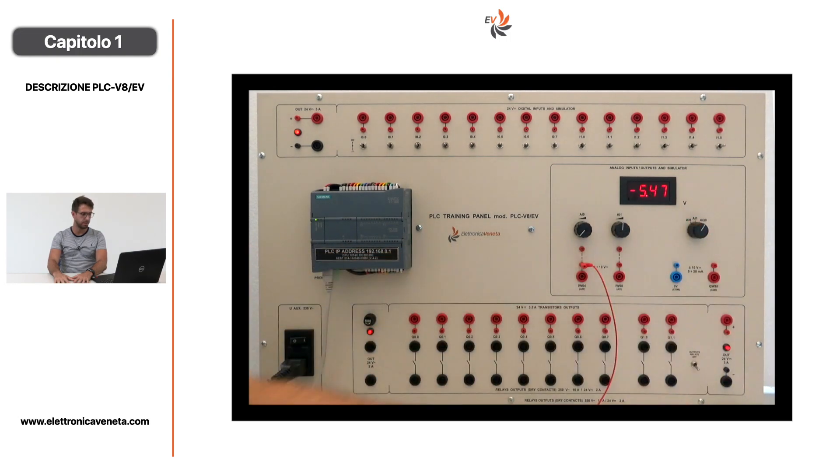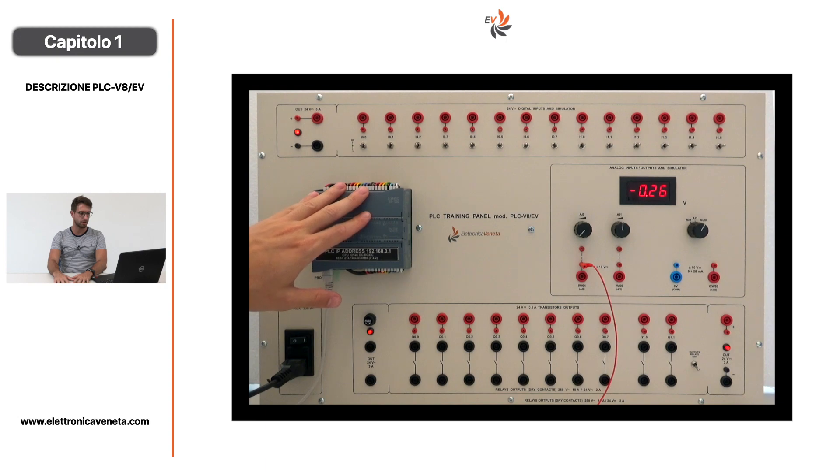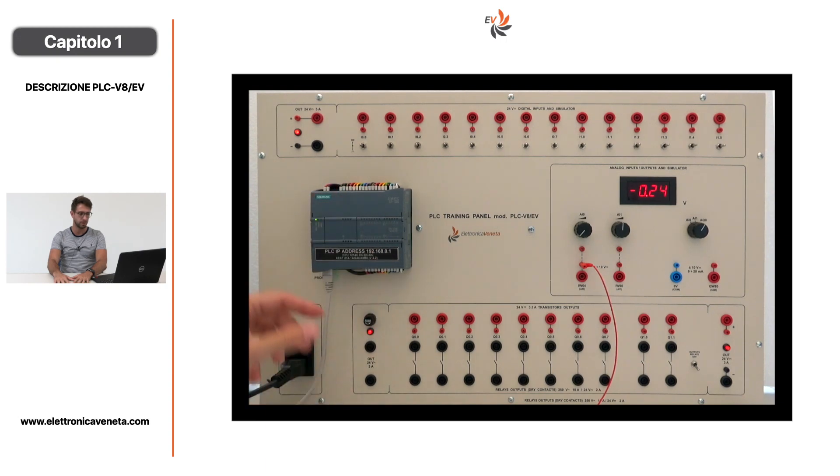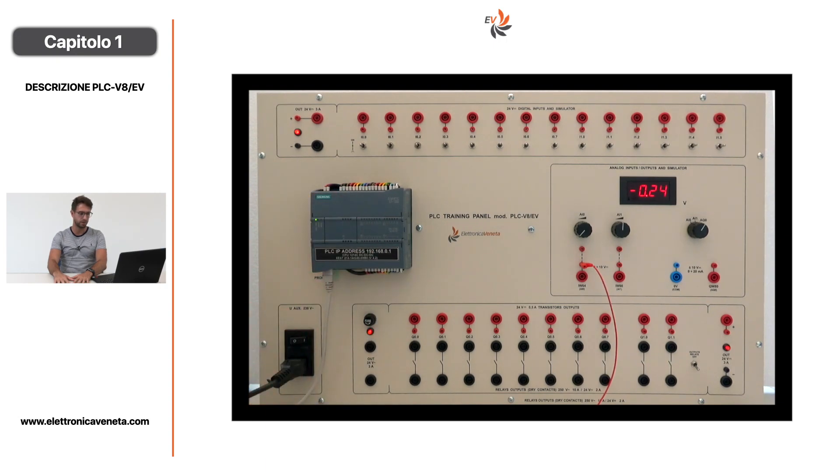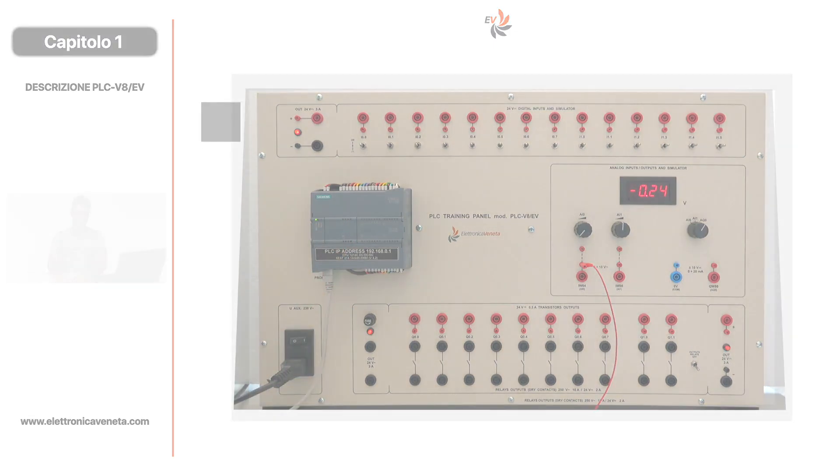In definitiva, per accedere alla CPU si collega con un semplice cavo Ethernet al computer o, per esempio, a un pannello operatore. Il protocollo di comunicazione è PROFINET.